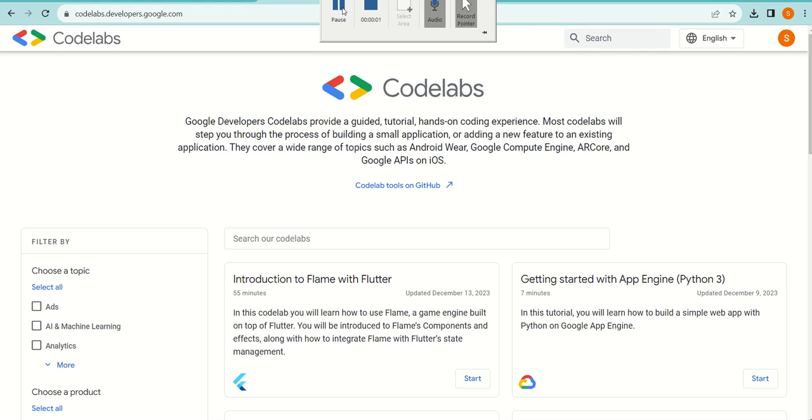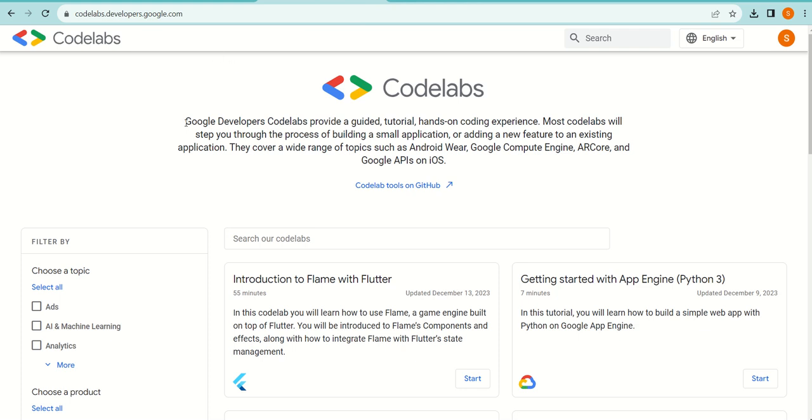Hello everyone, we are going to look at Codelabs. Codelabs is a Google Developers and Google Cloud offering that allows you to do hands-on coding on Google Cloud itself.